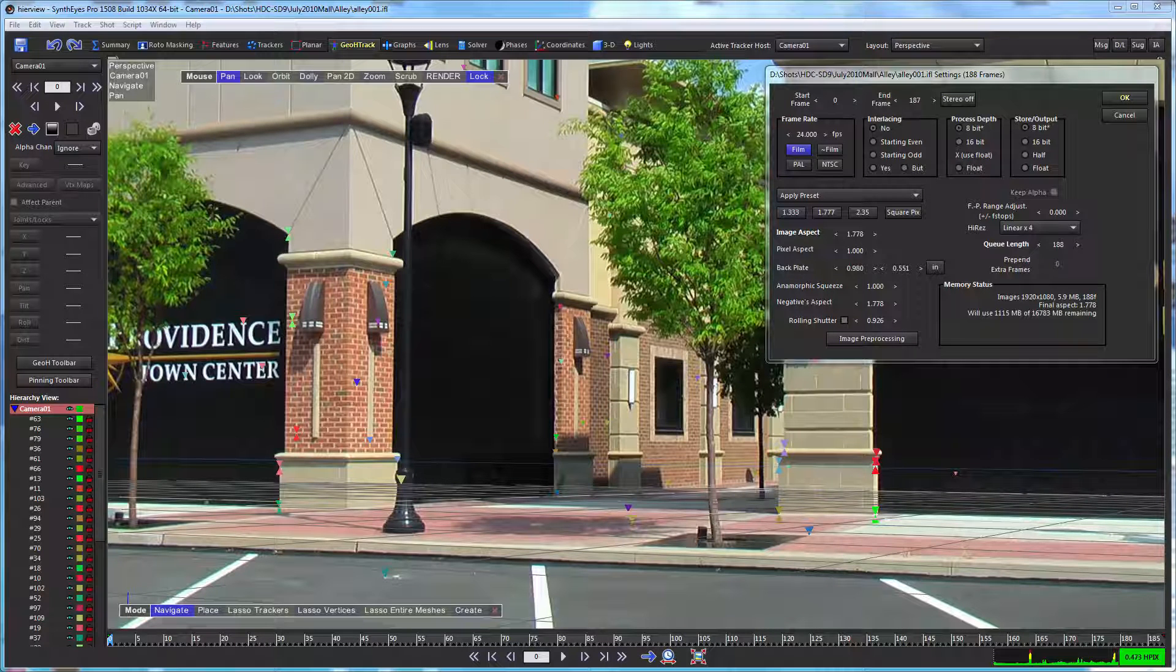Hi, this is Russ Anderson. In this tutorial, I'm going to be showing you how you can add a geometric hierarchy track into an existing 3D camera track.